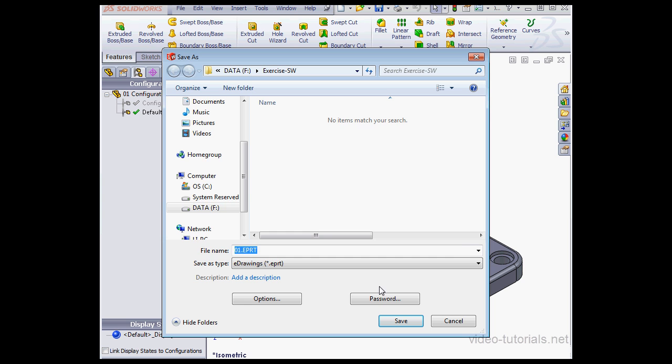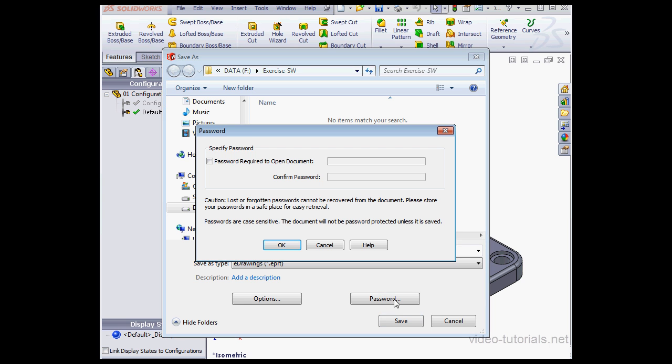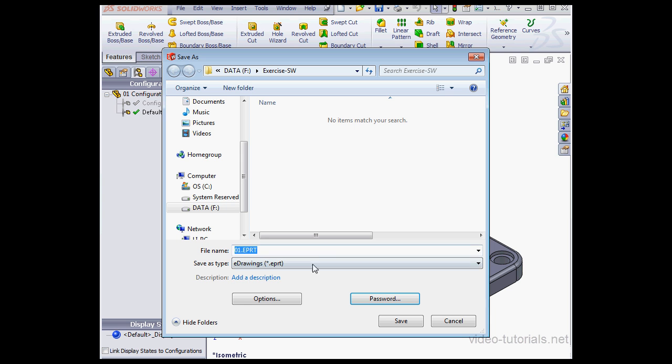Here we've got an option to create a password. SolidWorks warns us that a lost password can't be recovered, so be careful setting that up. Let's cancel out of this dialog window and let's click on the Options button.